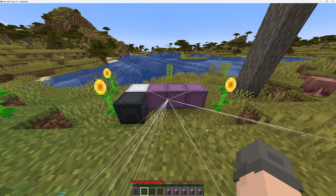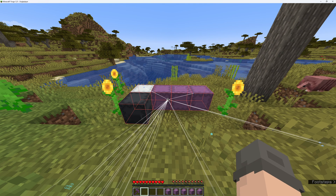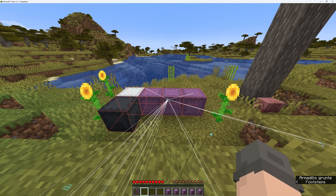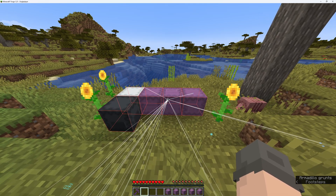Now I can toggle all shulkers in Block ESP.